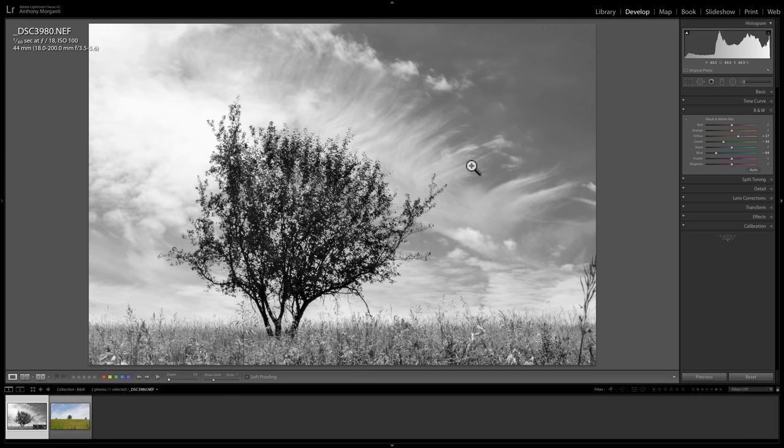So right away, I think it looks a lot better than it ever possibly could have looked color. It's still not that great of an image to tell you the truth. But I thought it was a good example for this video. So pretty cool though. So that's one way.